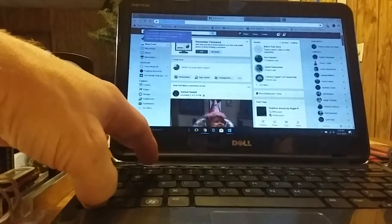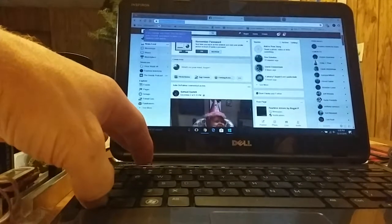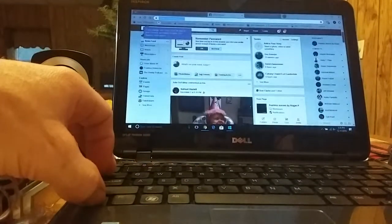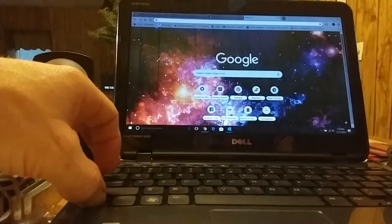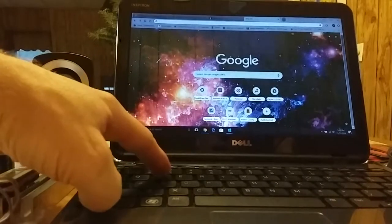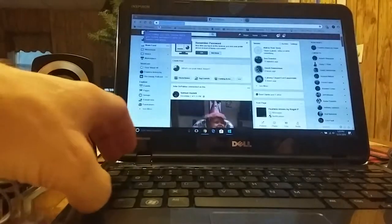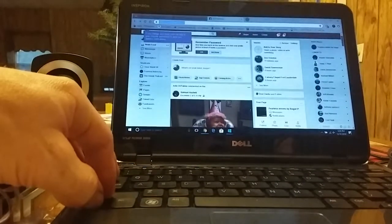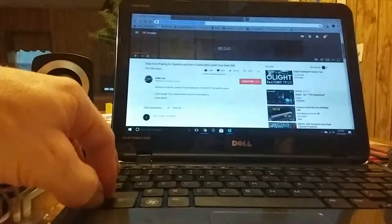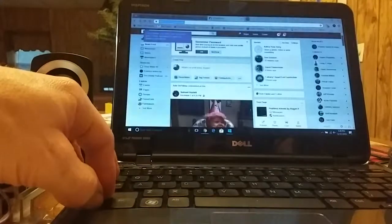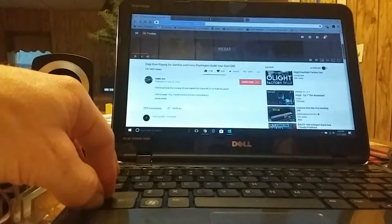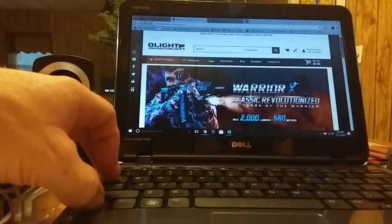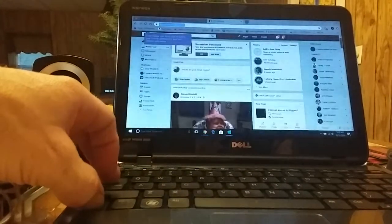Ctrl-W closes tab. Ctrl-Tab switches to new tab. Ctrl-Shift-Tab goes backwards through the tabs. Ctrl-Tab goes forwards through the tabs.